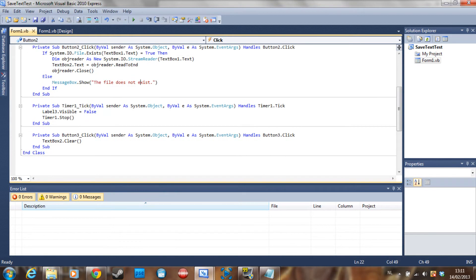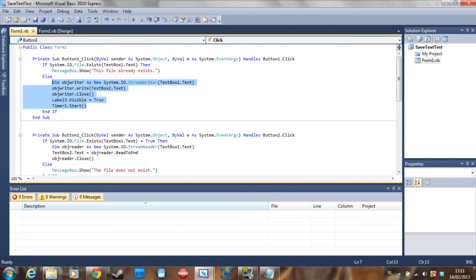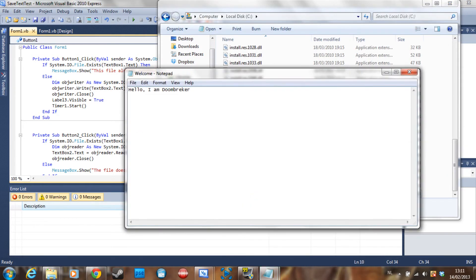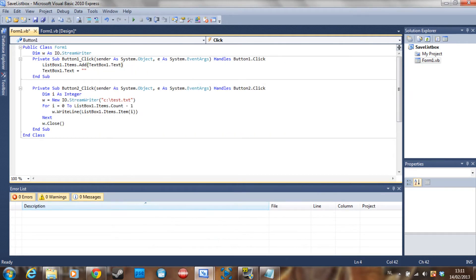That's pretty basic. In the StreamWriter you don't have to put a file-exists check, because if you do, you can just overwrite that text file. And if I go to my C drive now, I see a file named 'welcome' containing 'Hello, I am Doombreaker'. So yeah — now on to the second tutorial: how to save a list box.